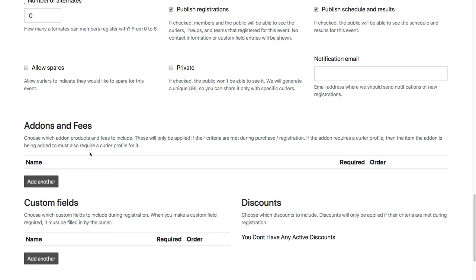Which means we're most likely going to get a lot of duplicates in the system because chances are those curlers have already created profiles for themselves. And the person registering them may or may not have access. They might not see those existing profiles, so they'll end up creating duplicates.